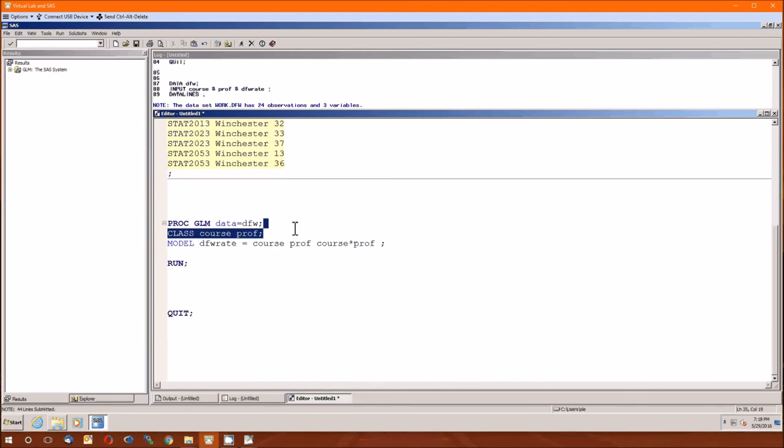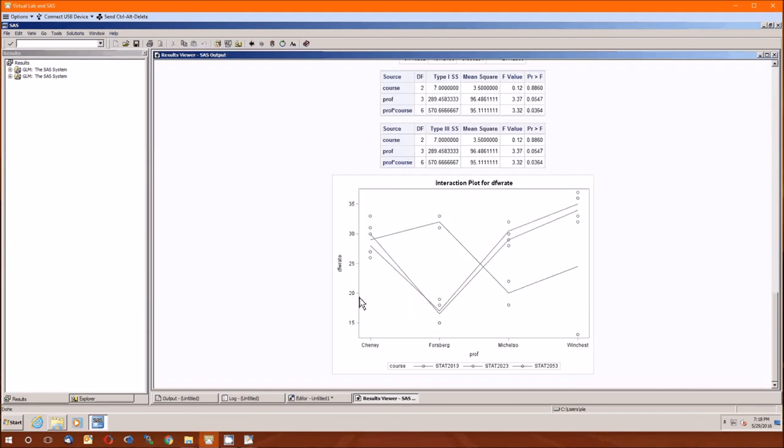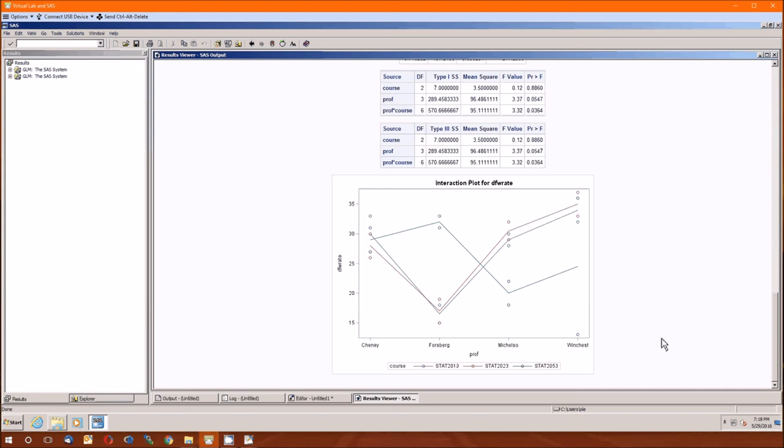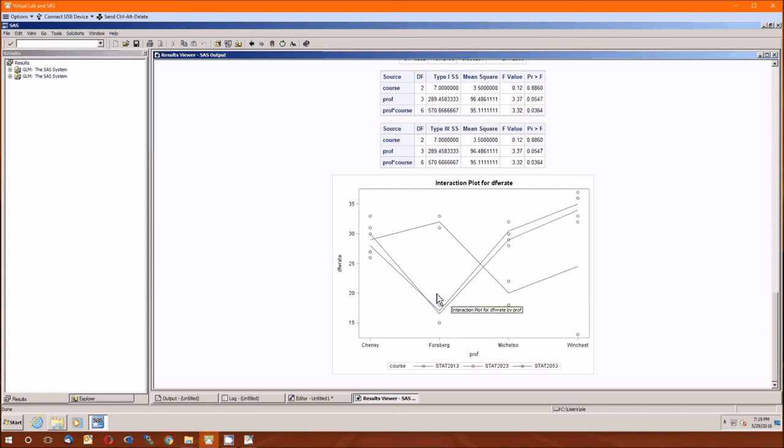It takes place in the class statement. So now we run this, and we get the interaction plot for individual professors listed, and then courses are the lines. So by looking at this, you'd say, looks like, if you want a low DFW rate, and I'm not sure that we do want, but if you want a low DFW rate, you'll want Forsberg to teach the 2013 and 2023, and to stay away from the 2053s.